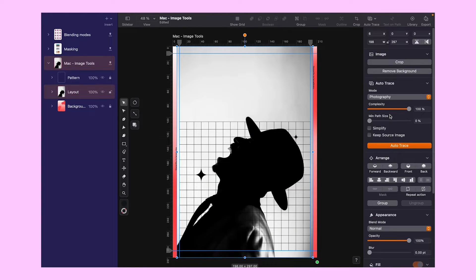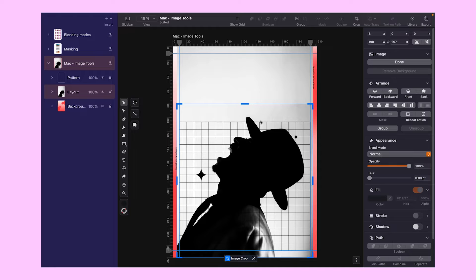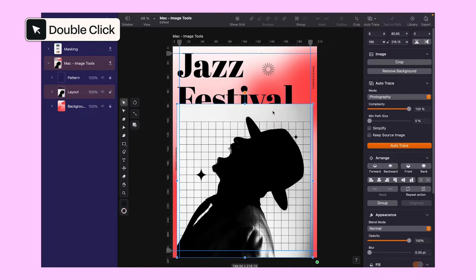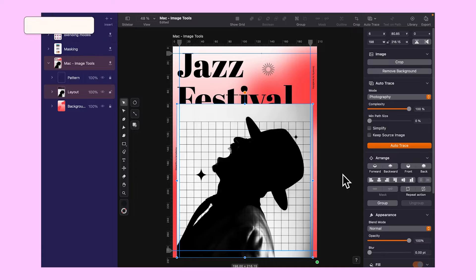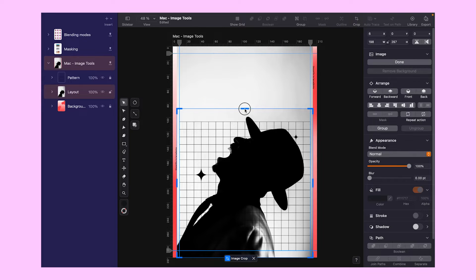First up, let's look at how to crop images — a basic but essential tool for any designer. It's super easy. Just double click on the image, and the cropping window pops right up. Feel free to play around and make any adjustments you like. When you're satisfied, just double click again, and the cropping window will disappear. Need to find it again? No problem. Simply head over to the style tab and look under the image section. It's all right there at your fingertips. Happy cropping!